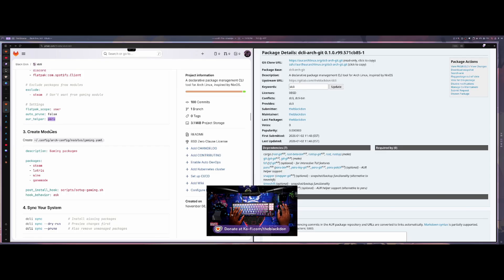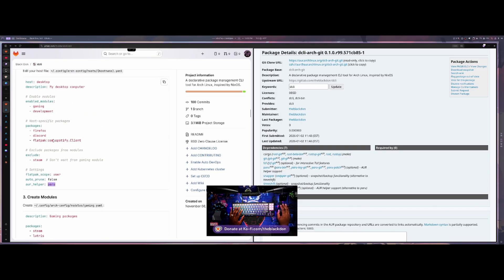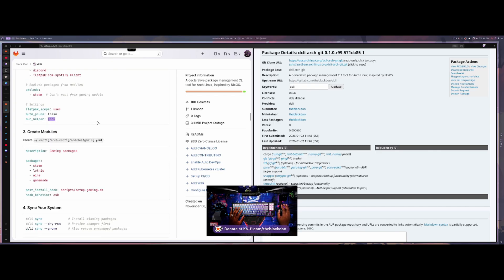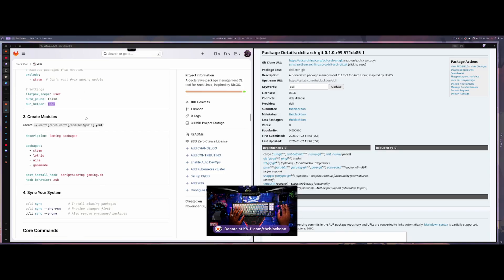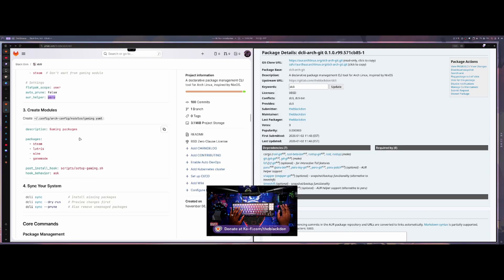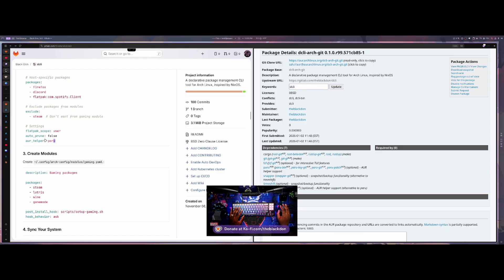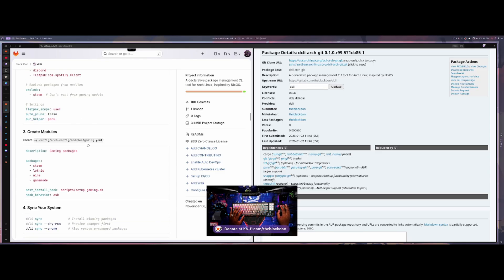You can also define which AUR helper you want to use, either yay or paru — those are the only two supported right now, but more will be added. You add that line into the host YAML file. You can also specify which backup option you want — Snapper or Timeshift — and you can exclude packages too. If you have Steam in a gaming module but don't want it on a specific host, you can just exclude it from that host.